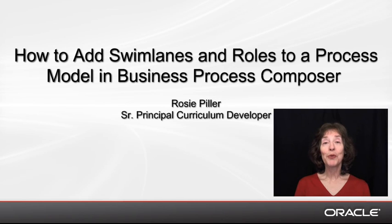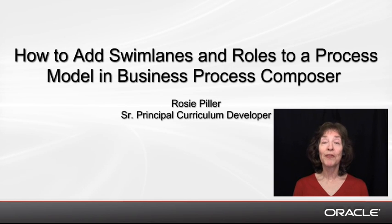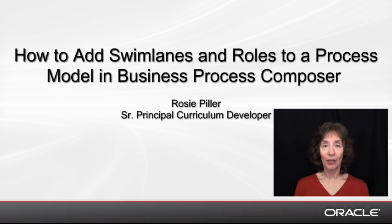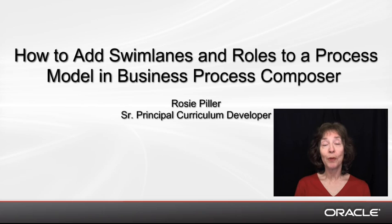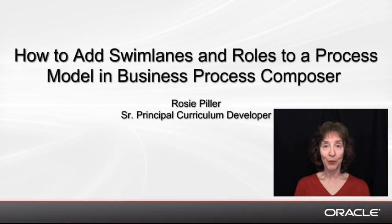Hi, my name is Rosie Piller and I'm a curriculum developer at Oracle. In this demo, I'd like to show you how to add swim lanes and roles to a process model in Business Process Composer.